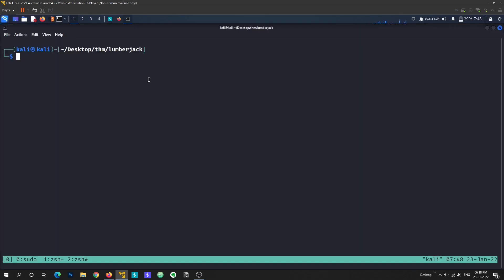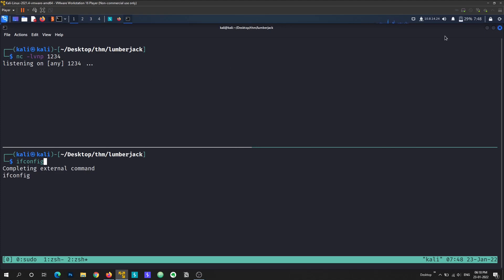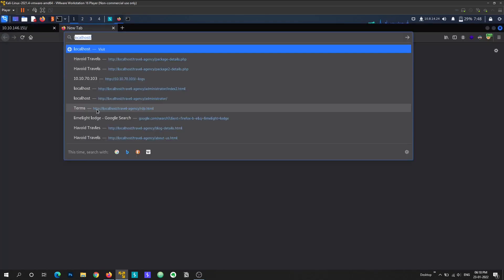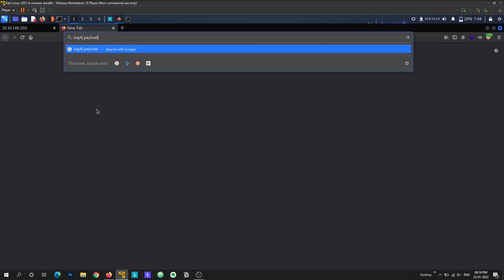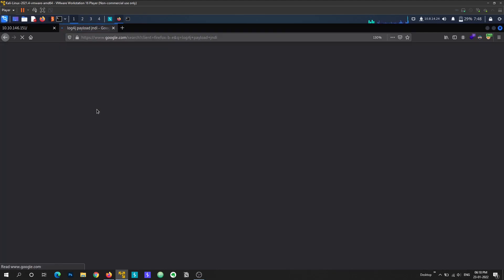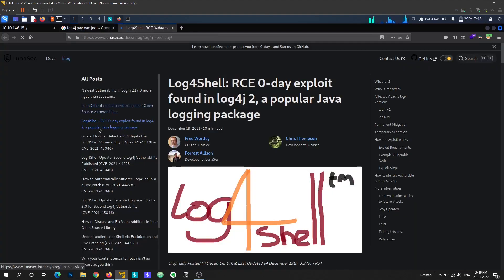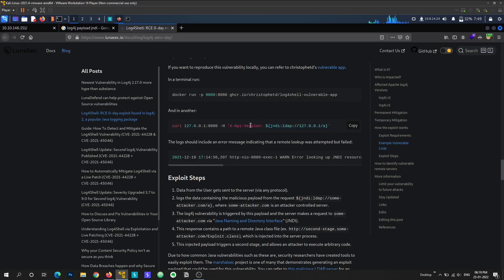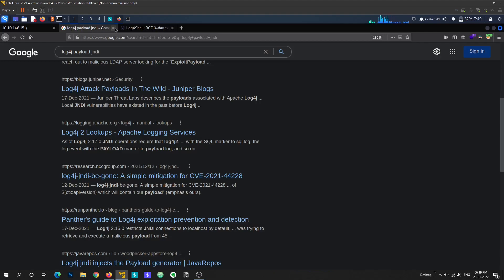Let's open a netcat listener on port 1234. My TryHackMe IP is 10.8.14.24. If you don't know the Log4j payload, you can search 'log4j payload JNDI' on Google. Looking at a blog post, you can see it makes a callback request using the header X-API-Version with the payload embedded. The idea is you inject your payload in the headers and it makes a request back to you to confirm vulnerability.